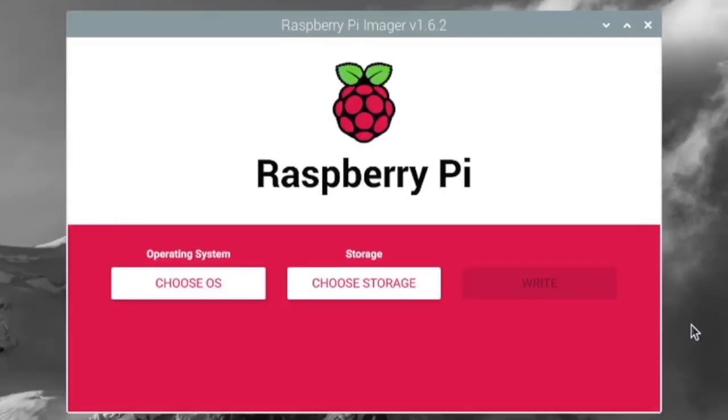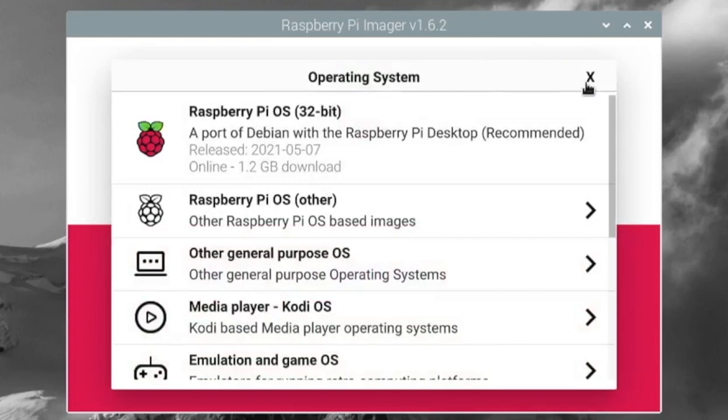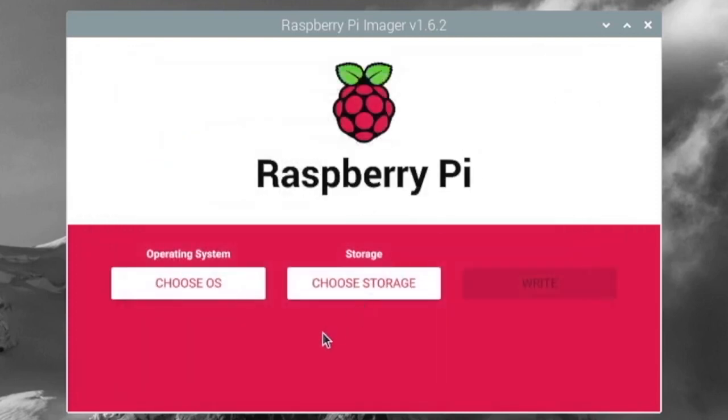So first thing we have right here is Raspberry Pi Imager. And this app I use all the time for making Raspberry Pi SD cards. It's a very simple interface and it works very well. You just choose your operating system, choose your storage, and you flash it right there.